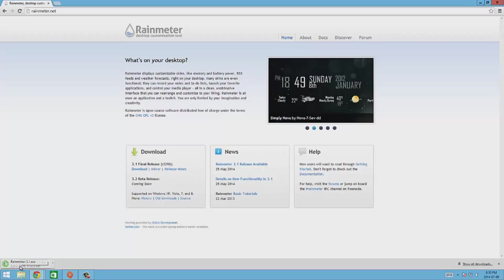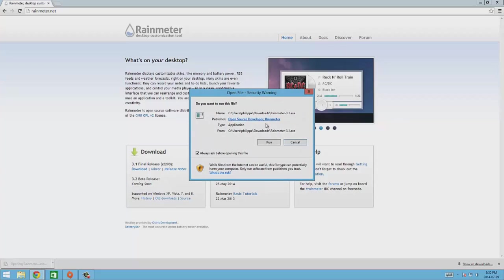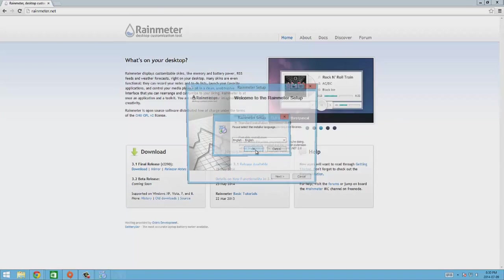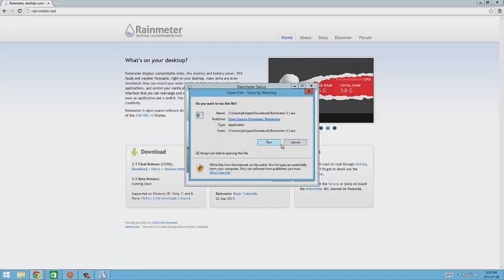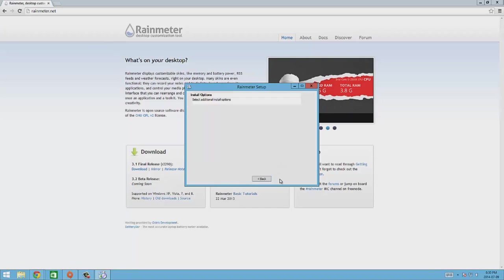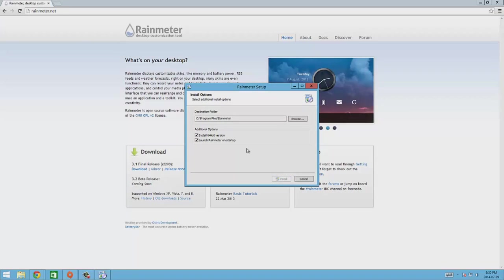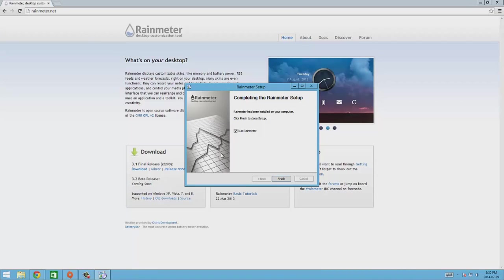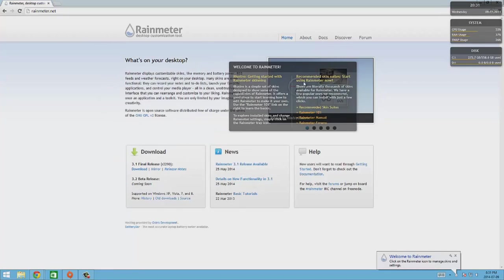Alright, it's done downloading. We're gonna go ahead and install it. Hit the run button and we want English and standard installation. Standard 64-bit, launch on startup, yes. Install. And the yes button. And there you go.